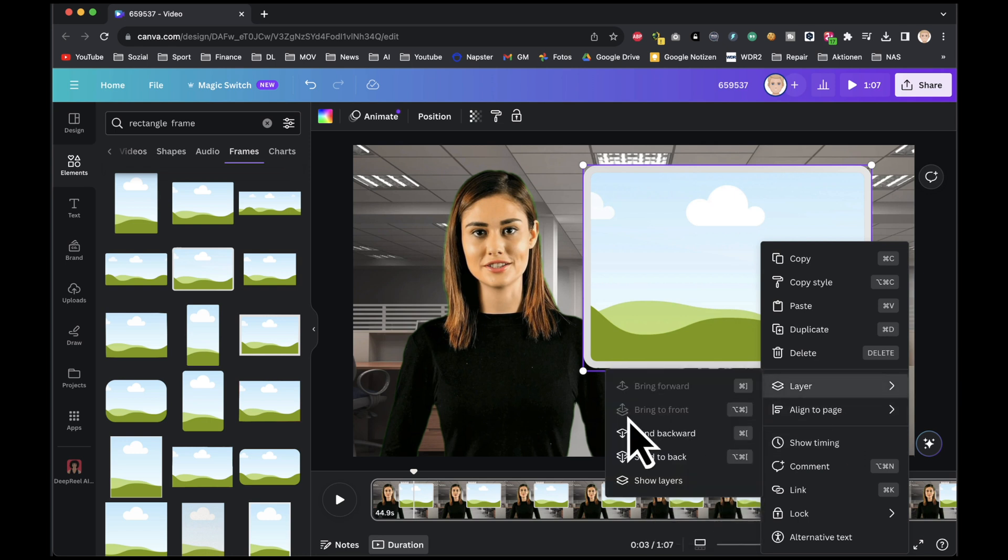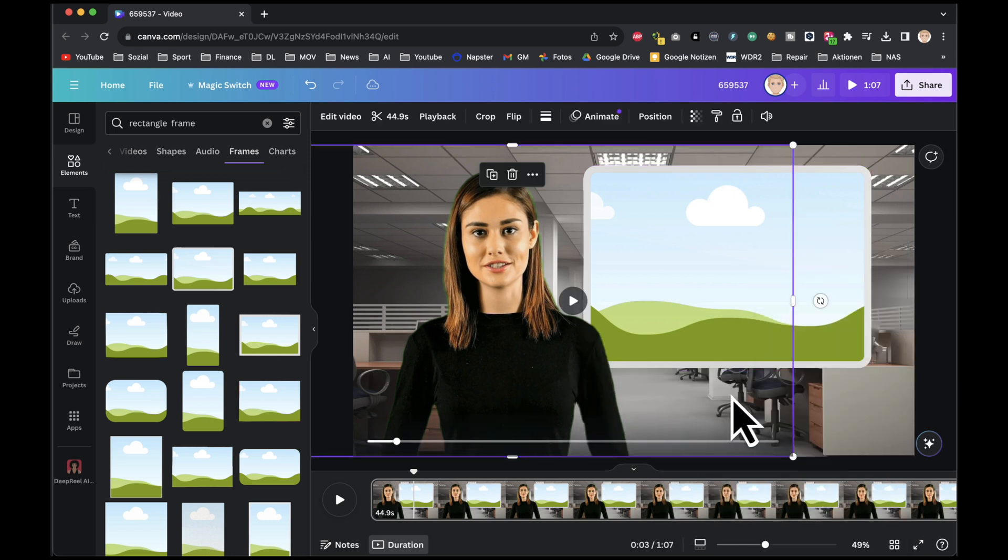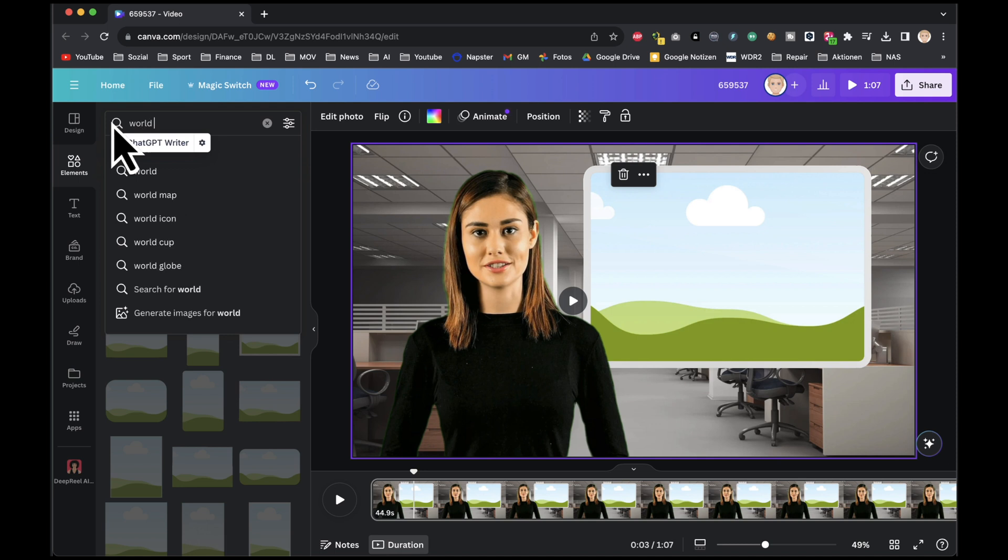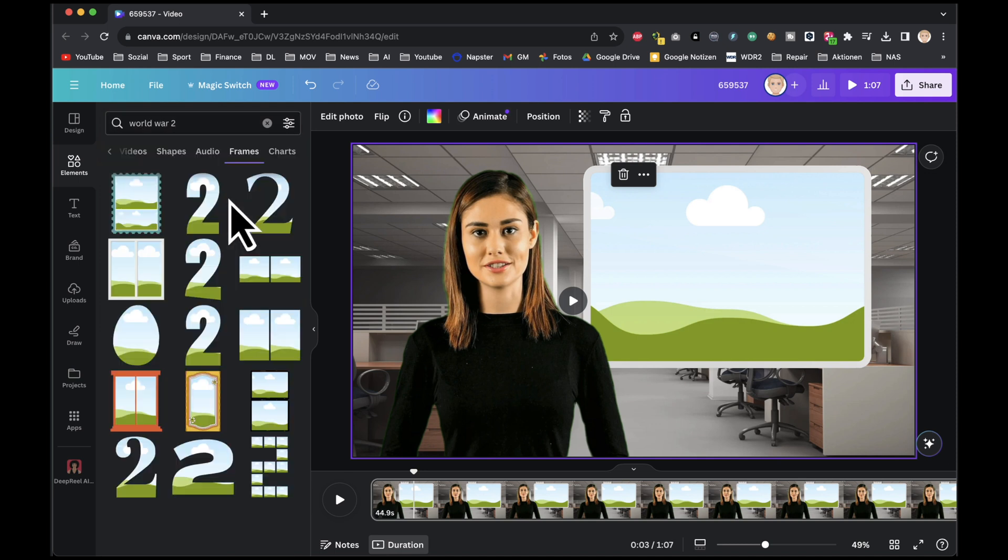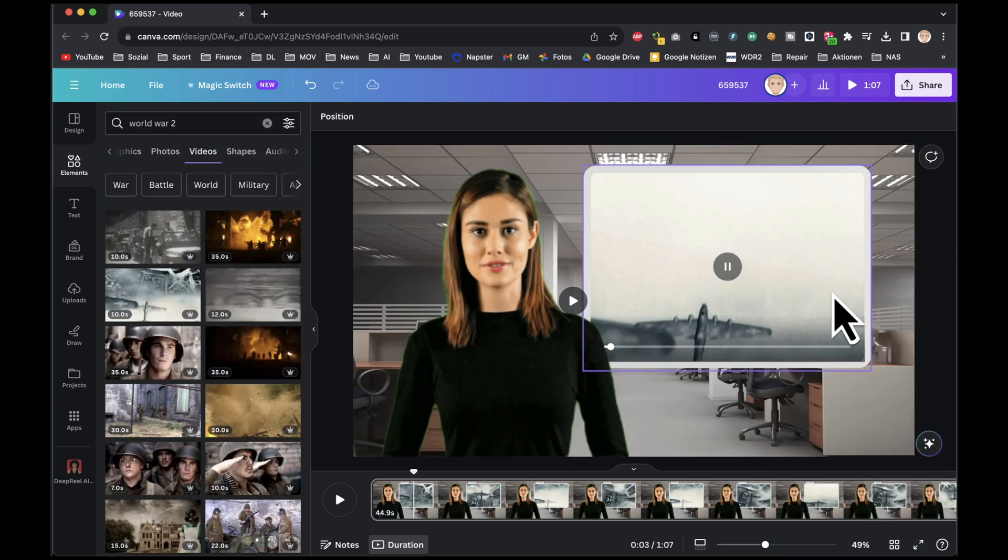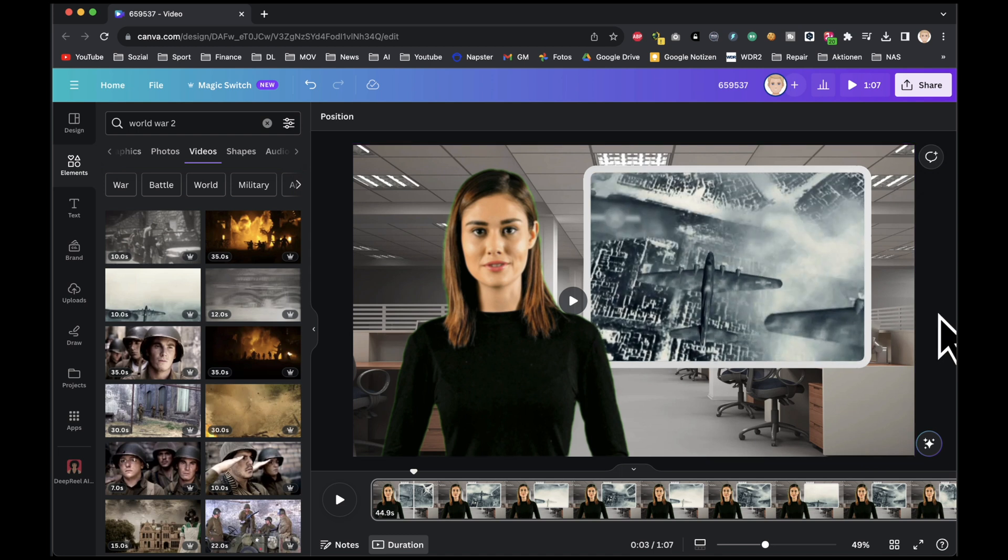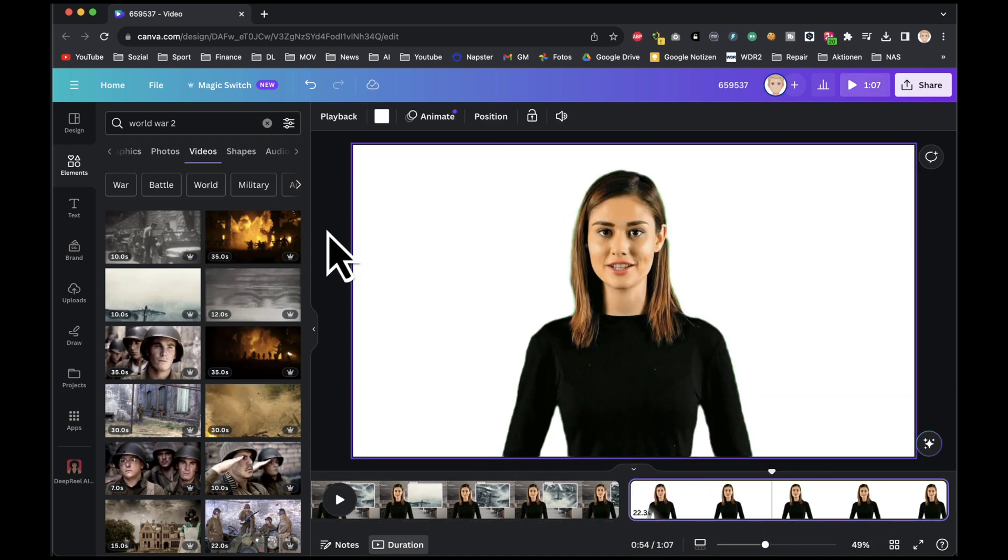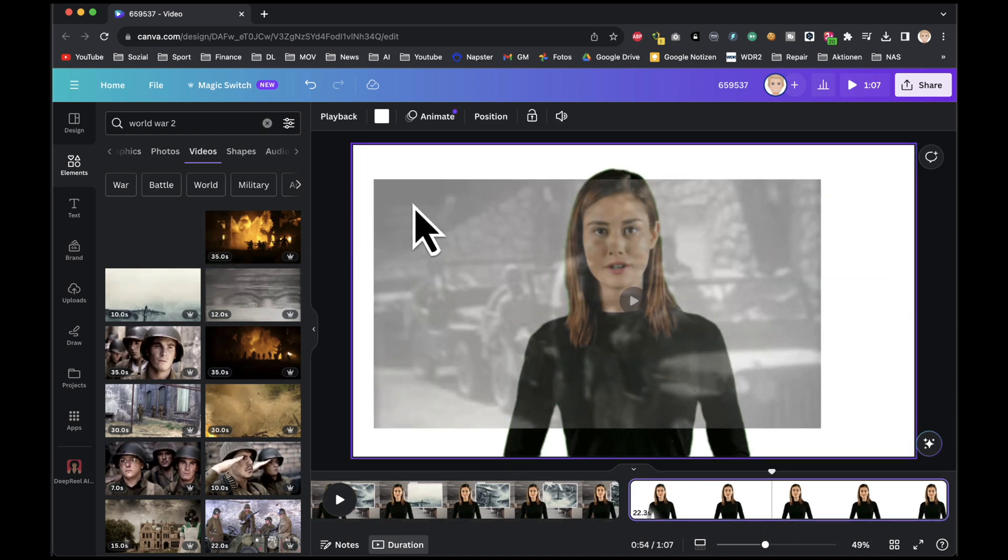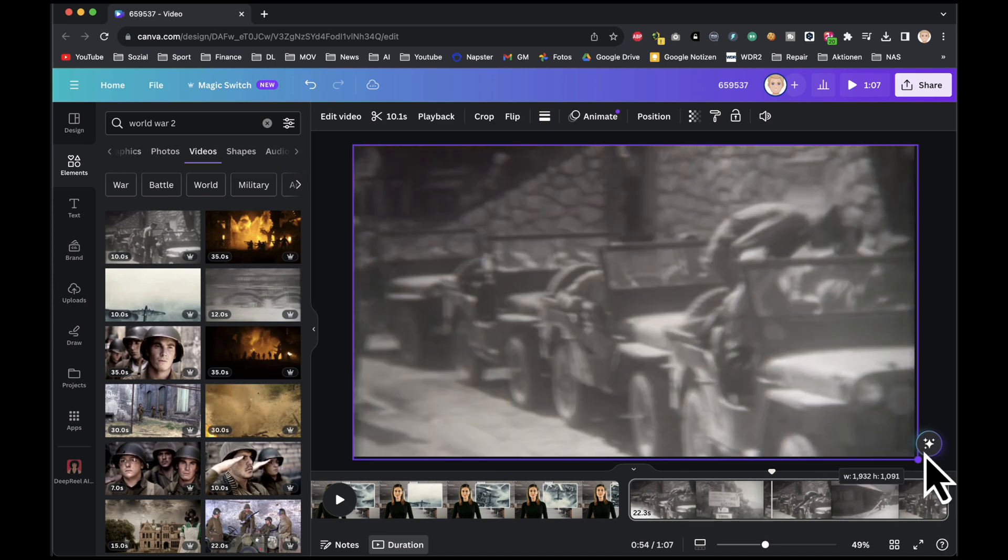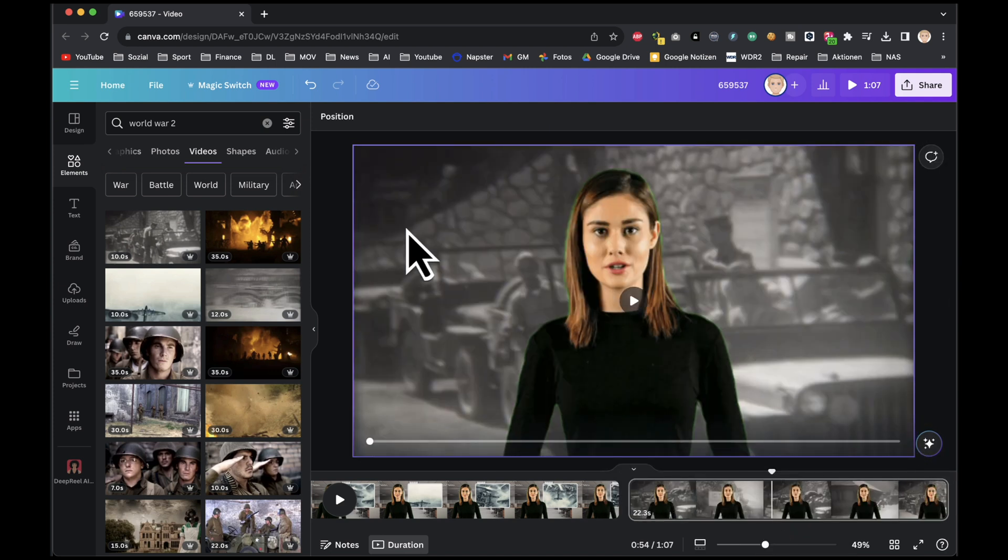With our frame now in place, let's insert video footage. Return to the element tab and search for World War II. Choose a suitable video from the available options and drag it onto the frame. Our first page is now complete. Moving on to the second page, let's use video footage as the background. Insert the video and designate it as the background.